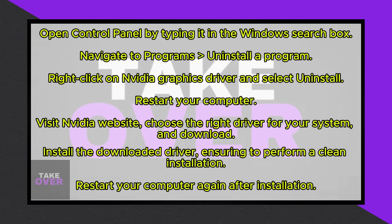Uninstall a program. Look for the NVIDIA graphics driver, right-click on it, and select Uninstall. Confirm the action by clicking Yes and allow the uninstallation process to complete.